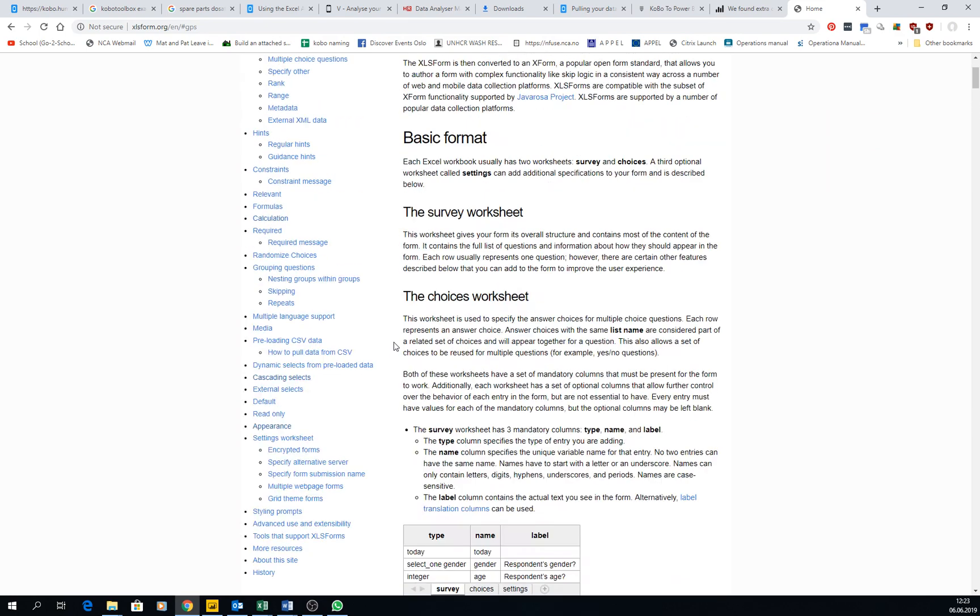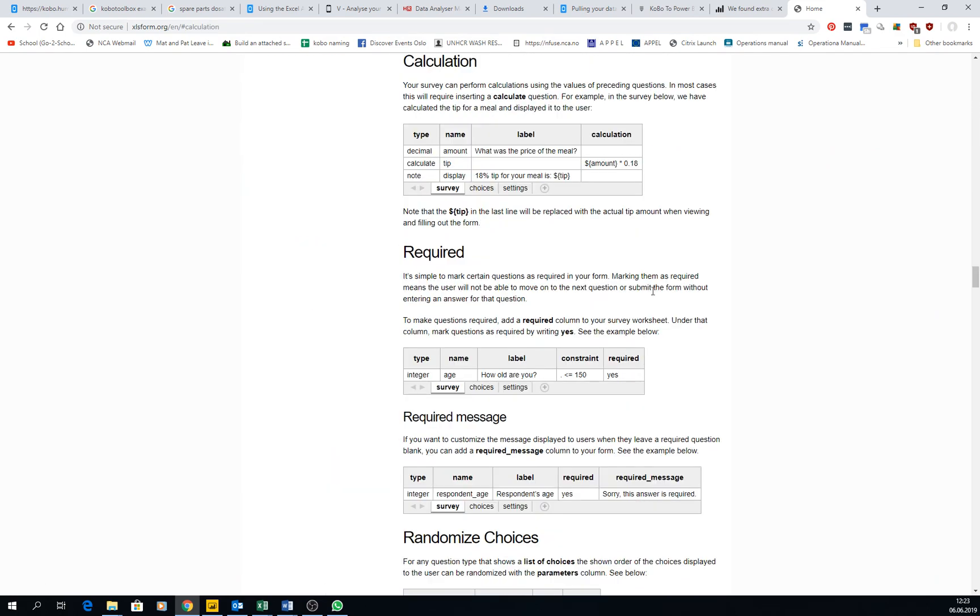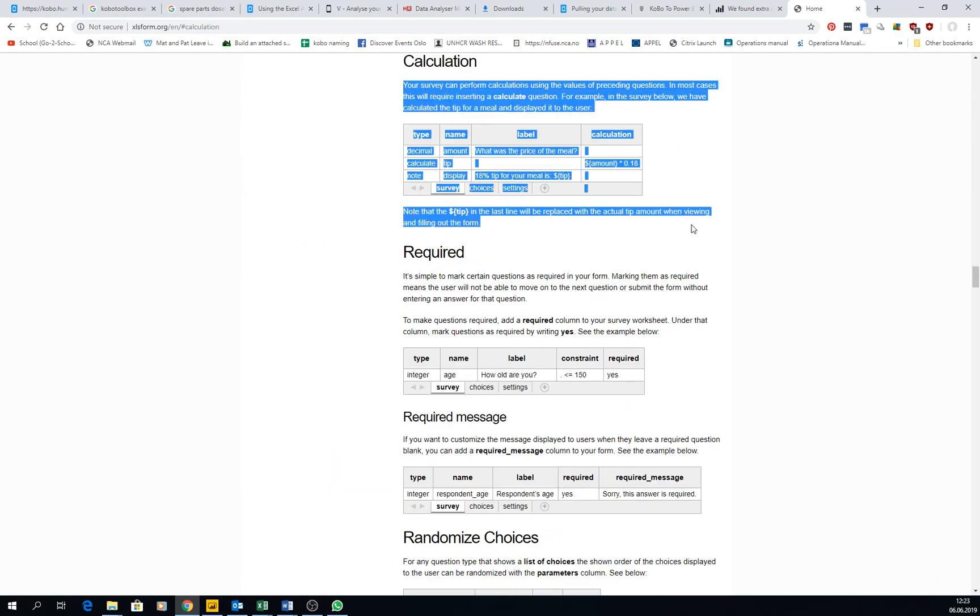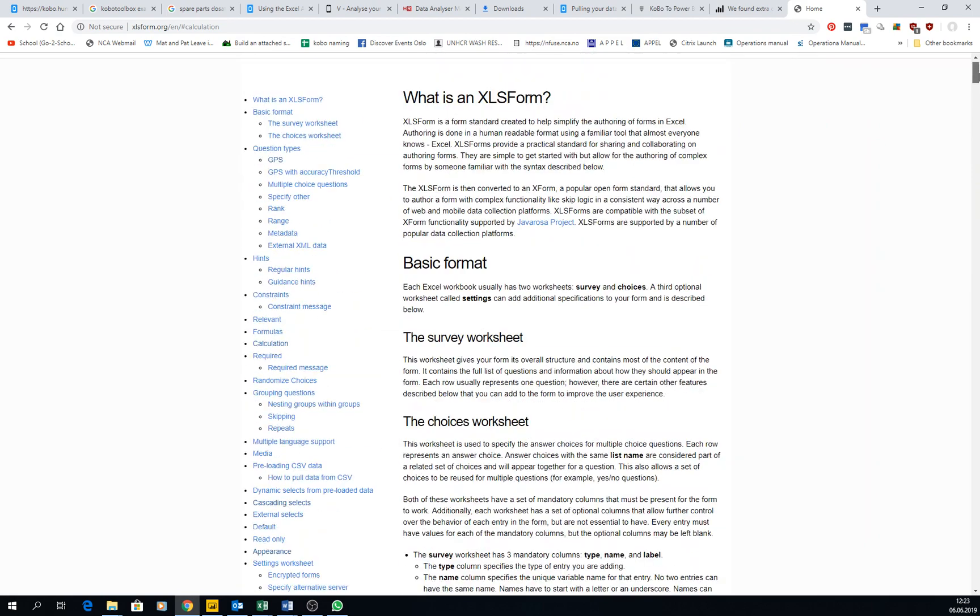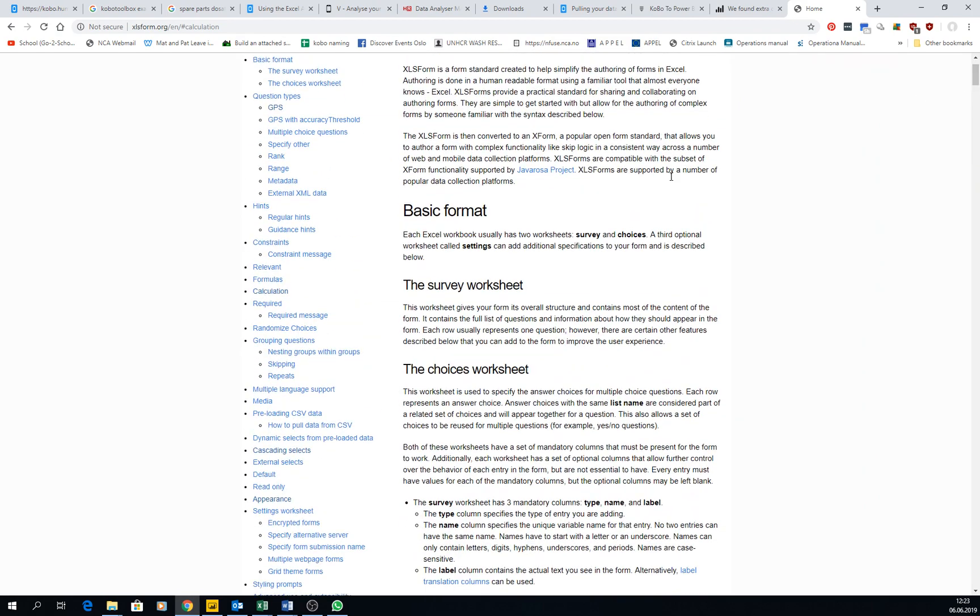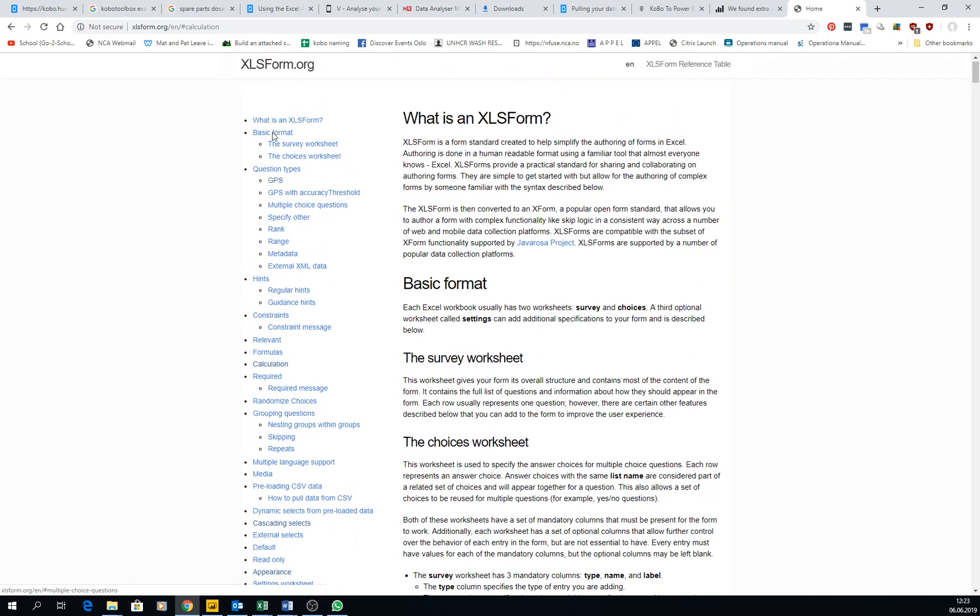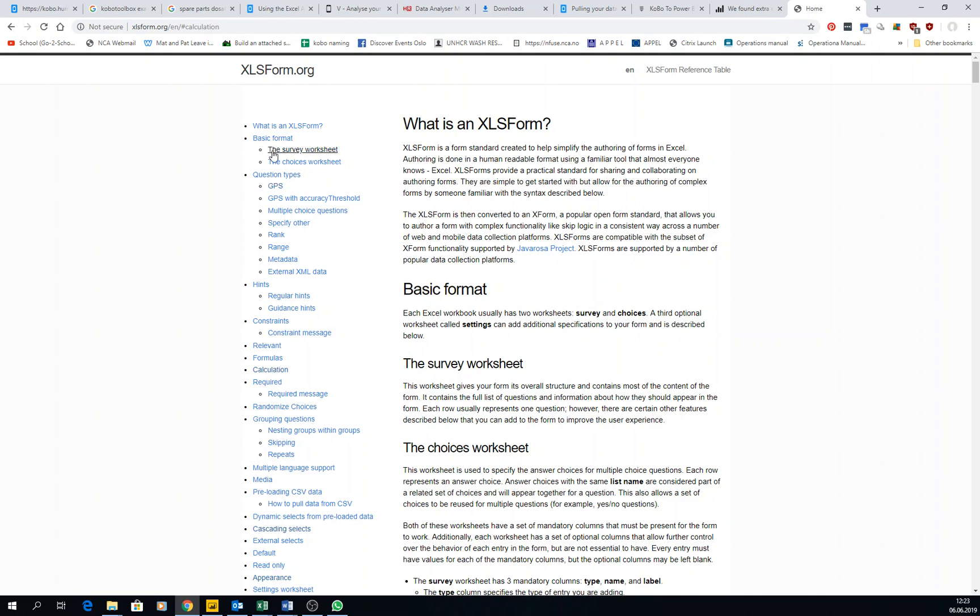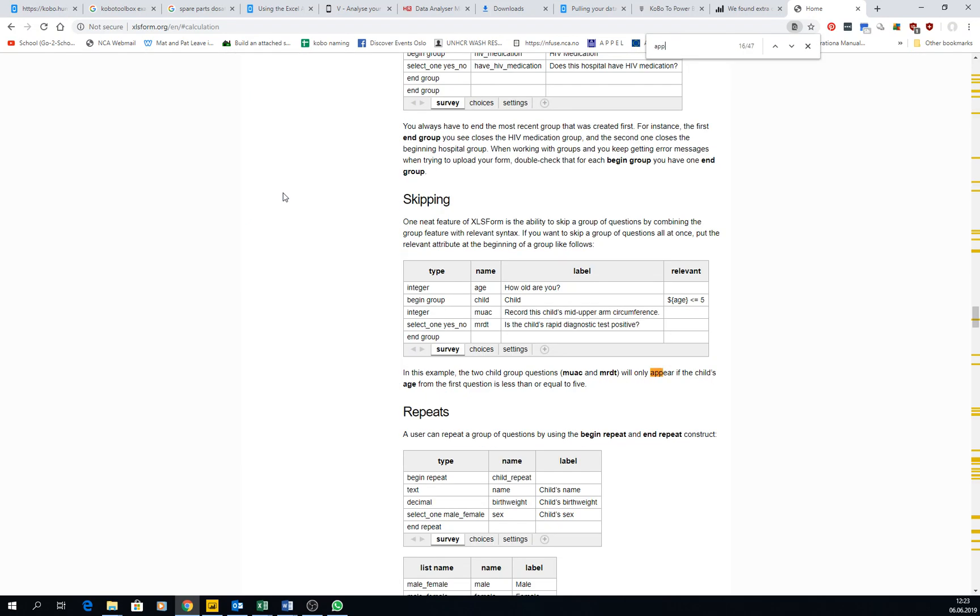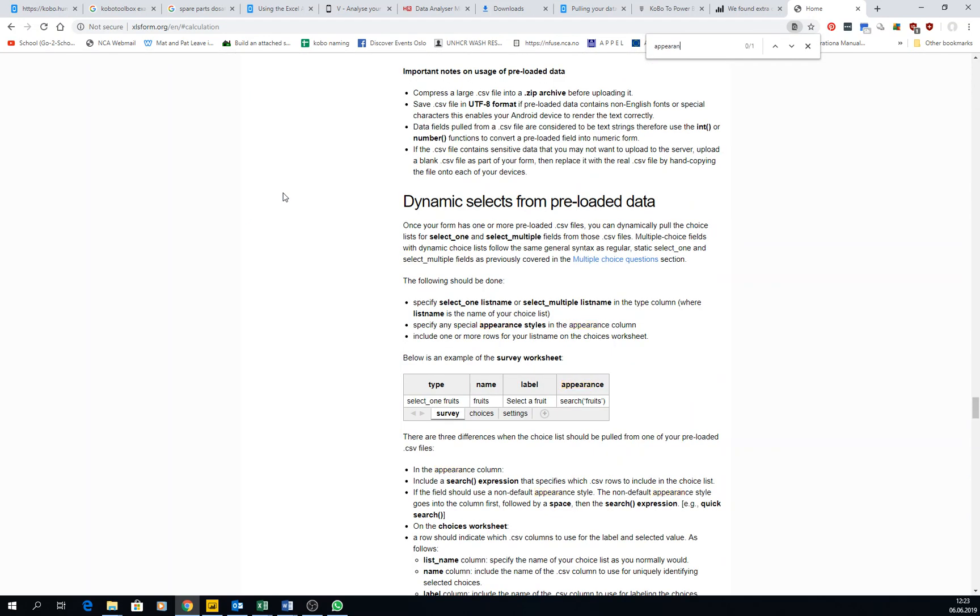How to do calculations, you have it here. How to, the appearance, for example, the appearance of the questions, you can have them all listed here.